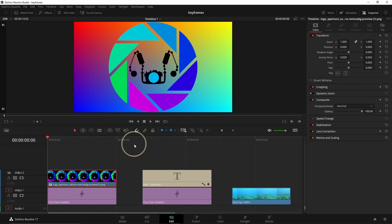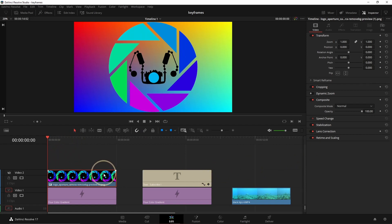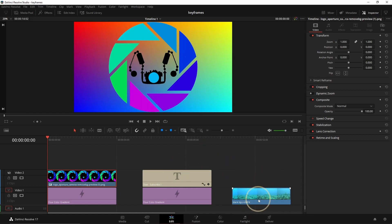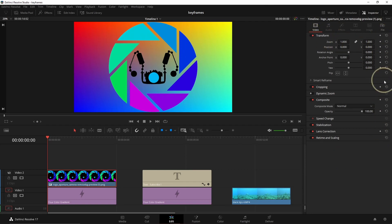The keyframes are actually a point where you want something to be, or any transformation to apply to something. Here we're going to first apply some keyframes to this PNG. Here on the right we see many diamonds in the transform, and that's actually all of the things where we can apply some keyframes.